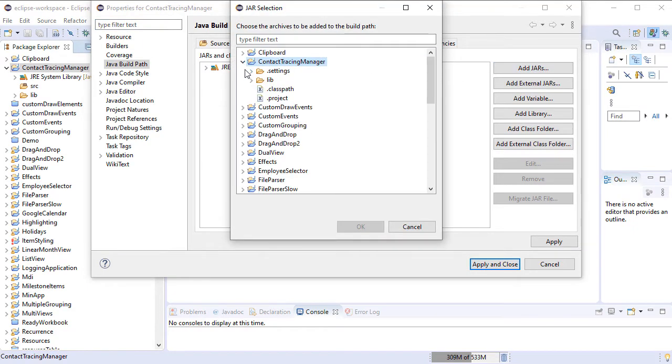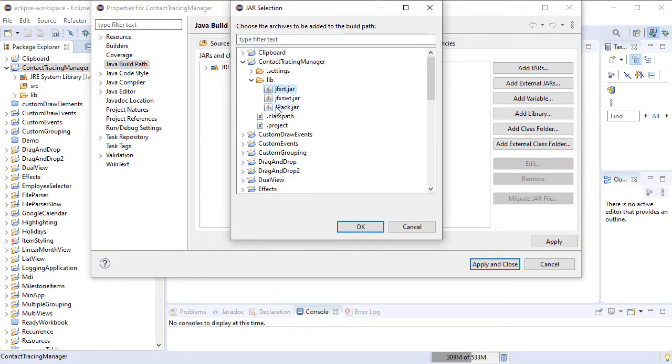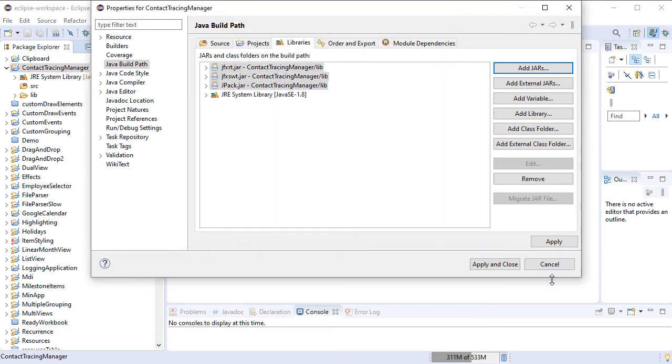We include all three jar files from the lib directory to the build path of our application.